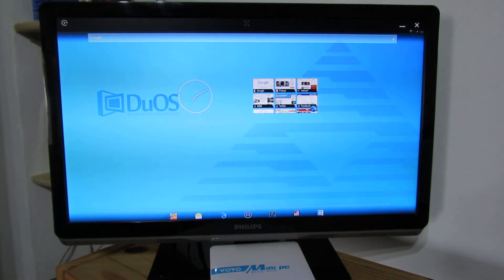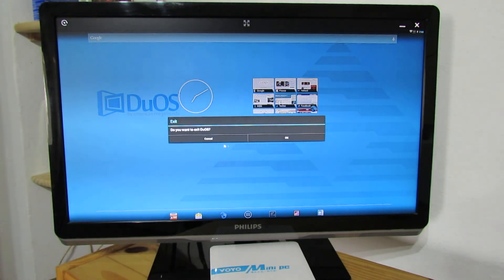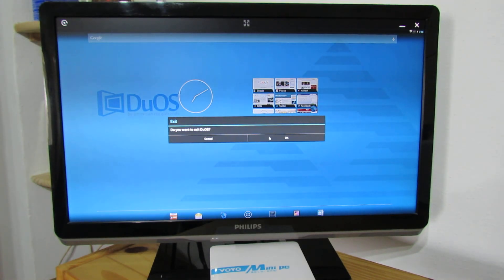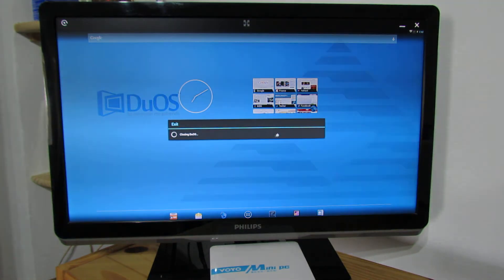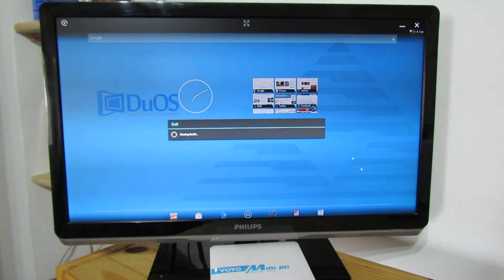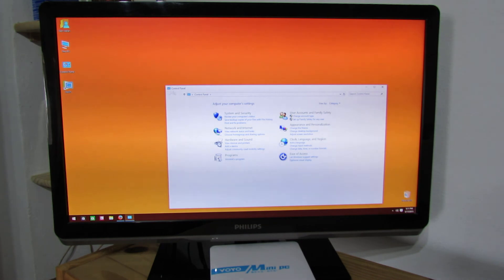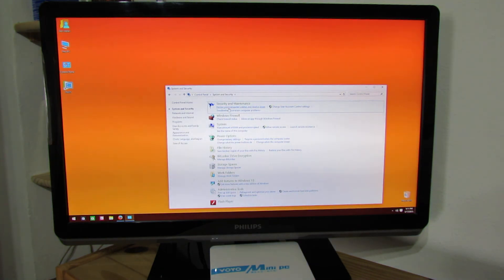To exit, just press the X button. Do you want to exit DuOS? And closing. That's it. Thank you for watching. See you soon with another video. Bye bye.